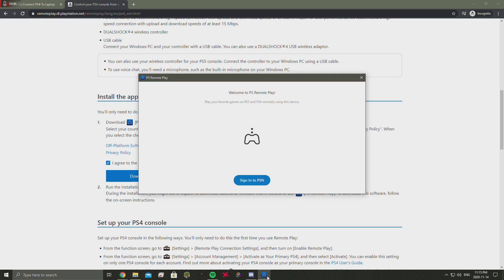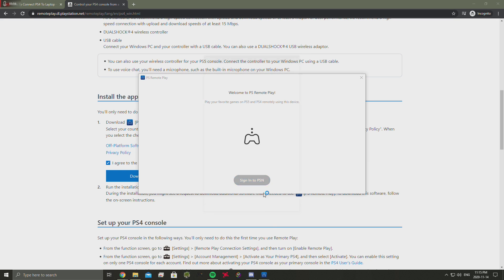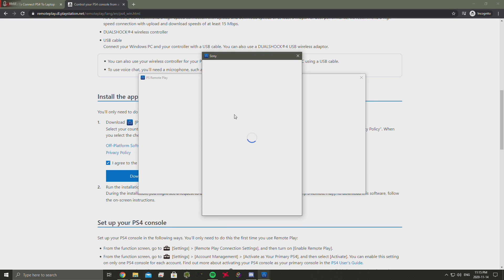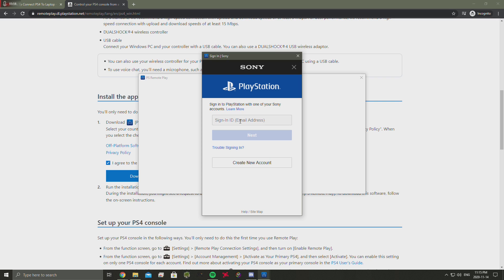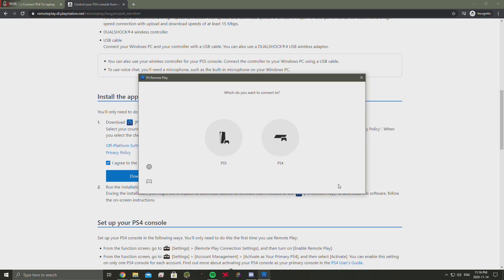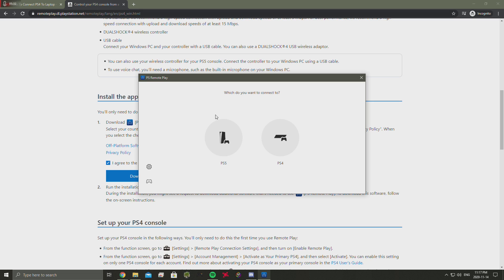Here we have the application launch. It's a little more updated. It says play your favorite games on PS5 and PS4 remotely using this device. We're going to sign into PlayStation. This is completely different from the original PS Remote Play. You're going to select which console.